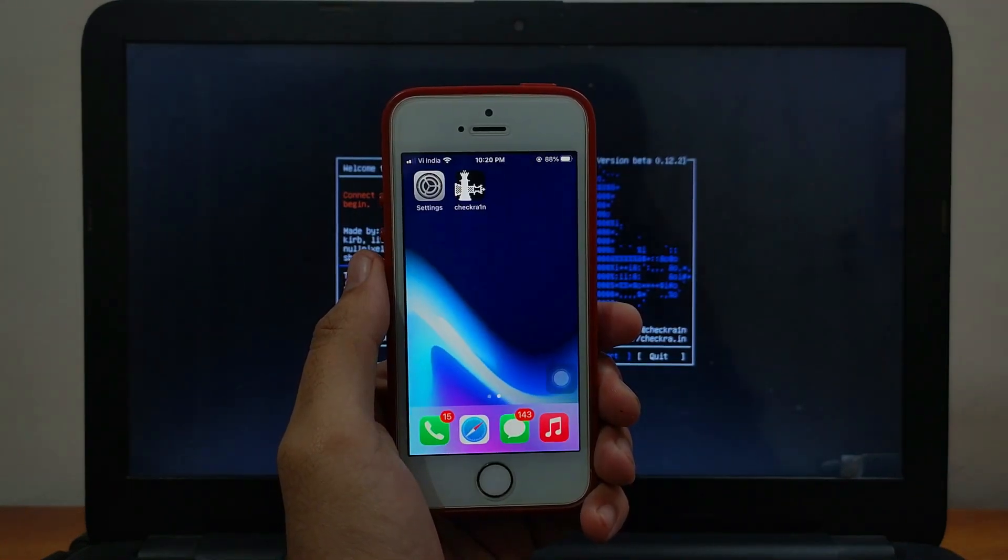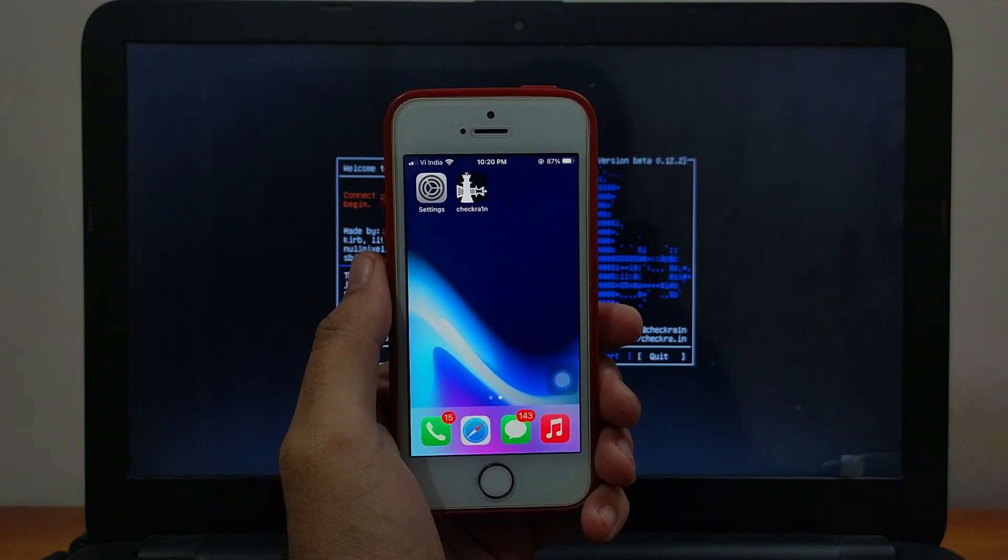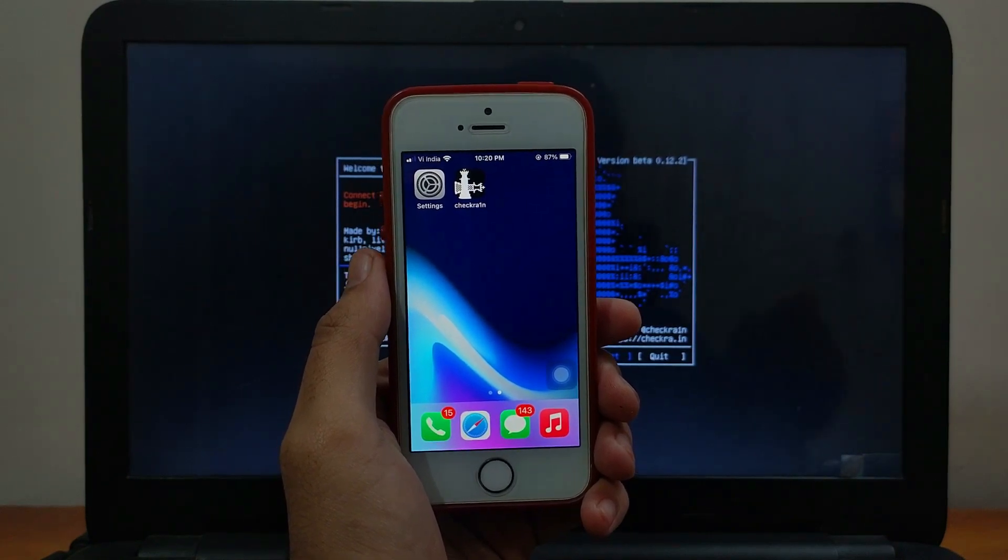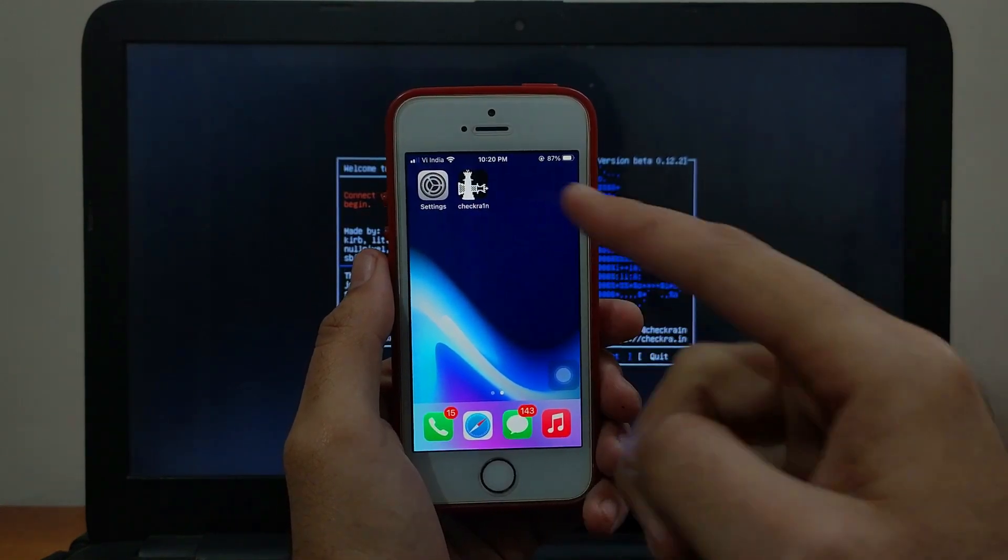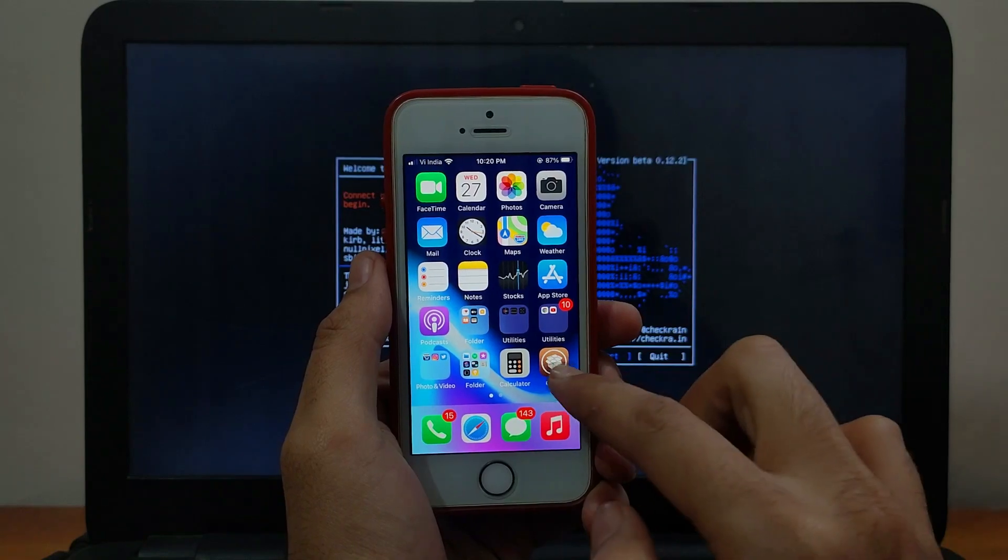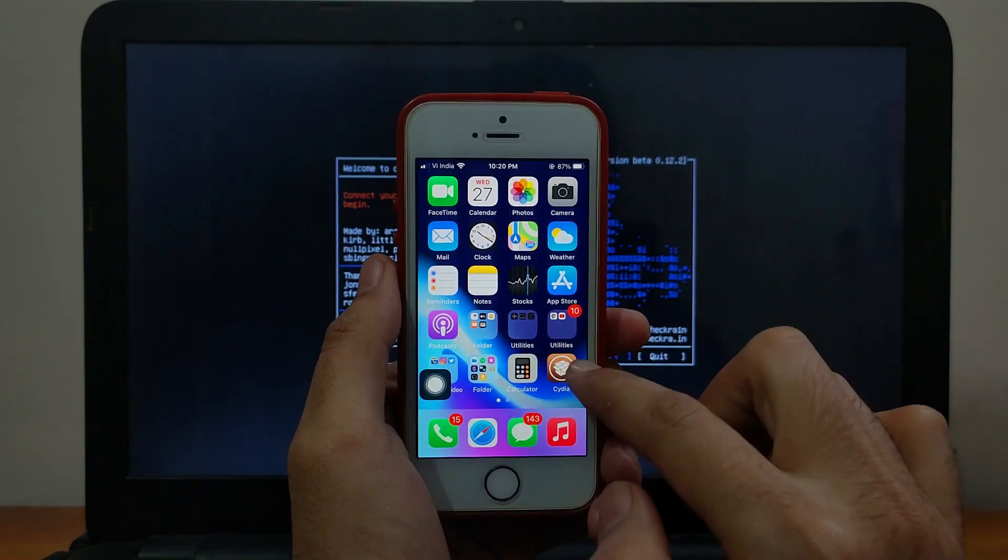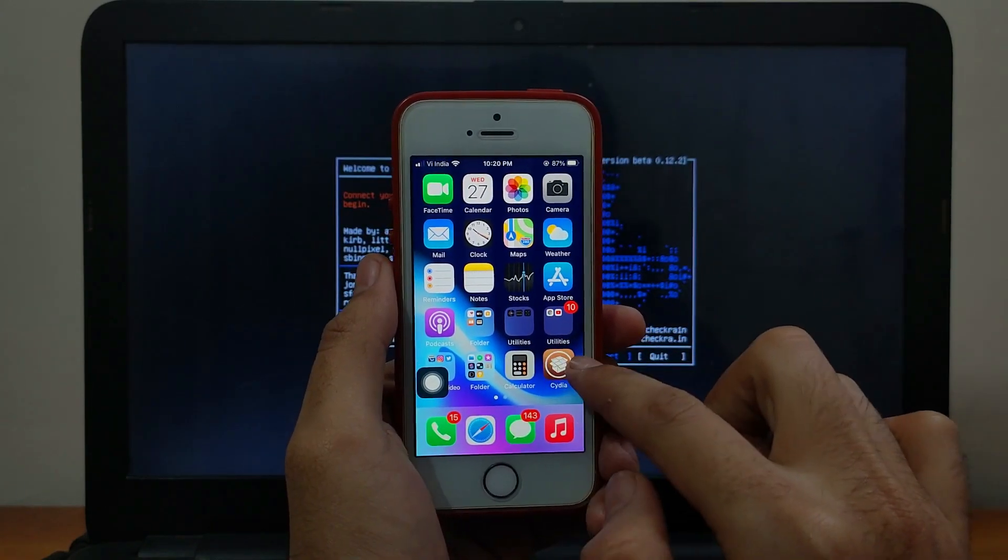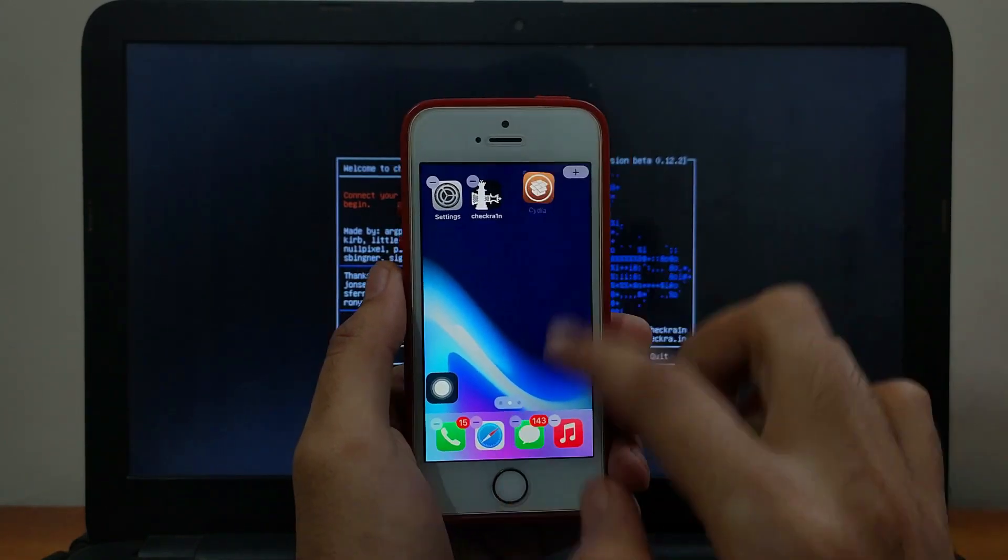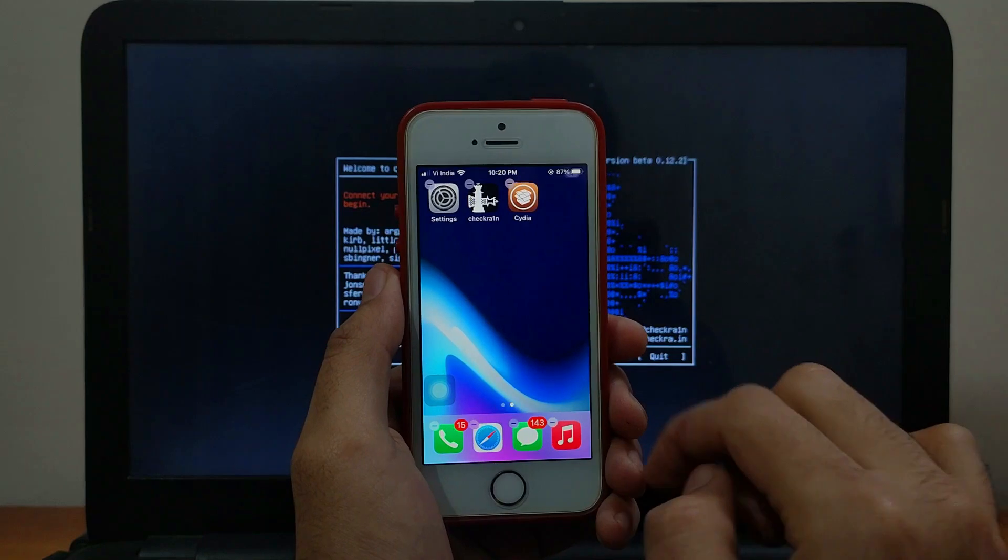Now Cydia is installed and it will appear on your home screen. If it's not showing, just go to the app library and search for Cydia. It will show there. Sometimes the Cydia and the CheckIn loader will automatically go into the app library section.